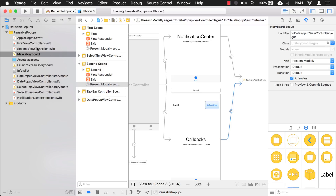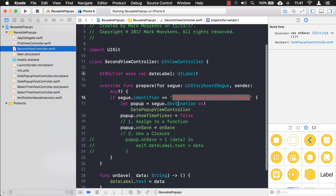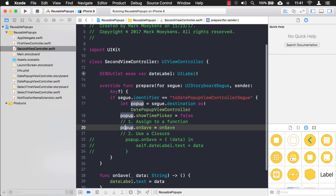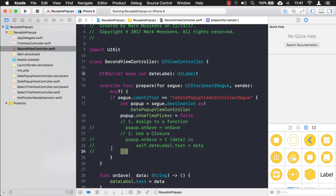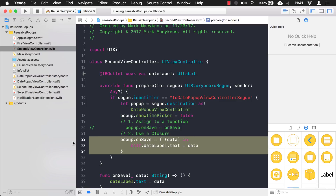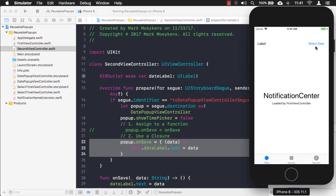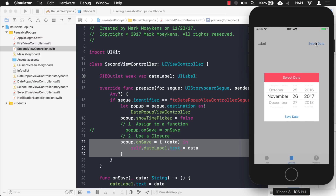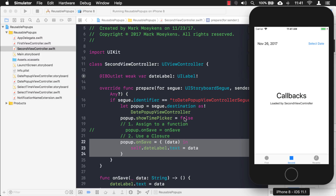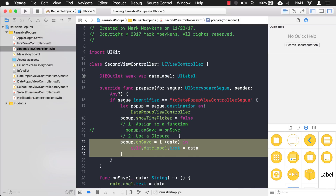Now let's test the closure approach by uncommenting it and running again. It also works perfectly.